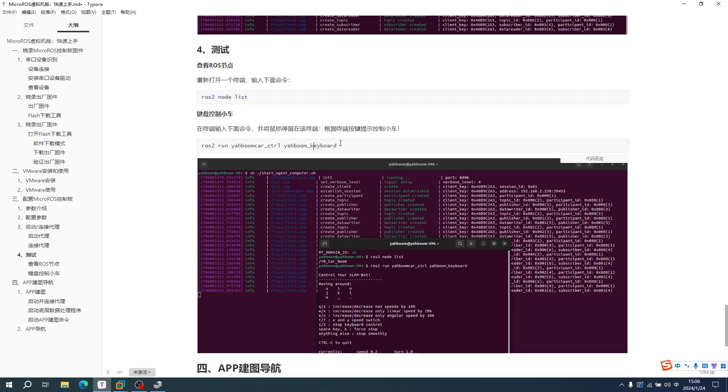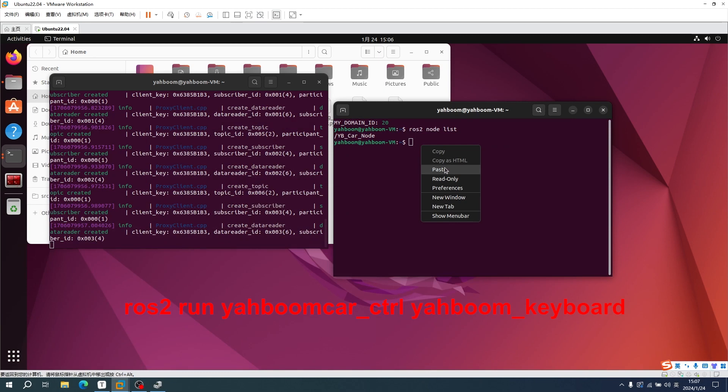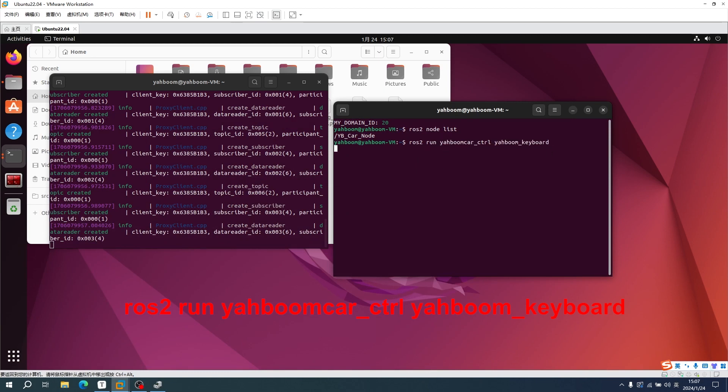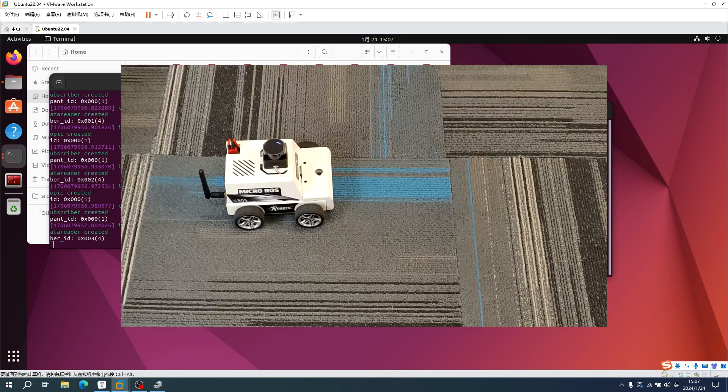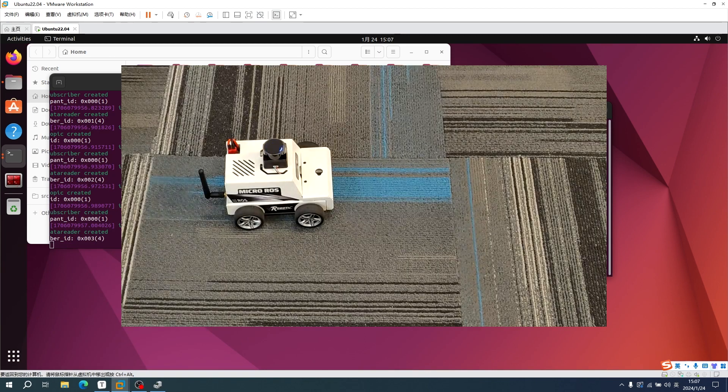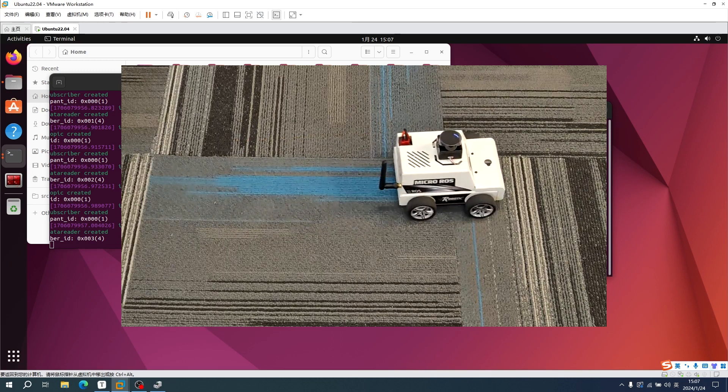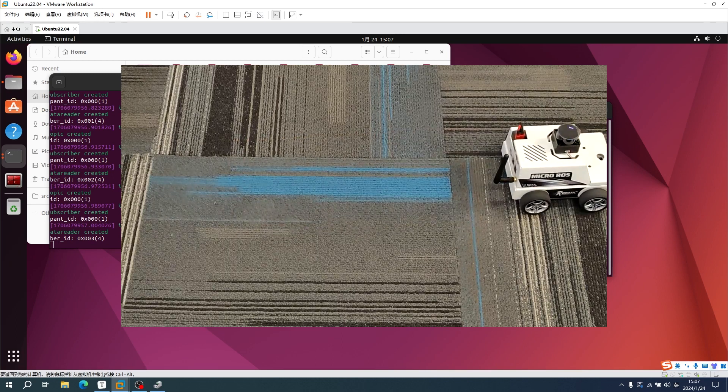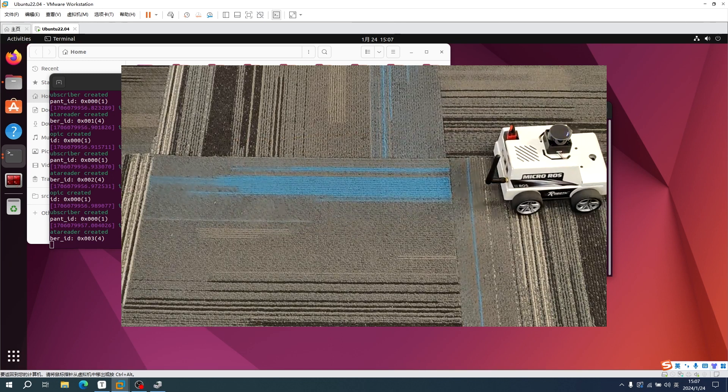Now we can try to control the robot car by keyboard. Input command: ros2 run yaboom_car_control yaboom_keyboard. We can control the car to move forward through the I button, and use the K button to control the car to move backwards.